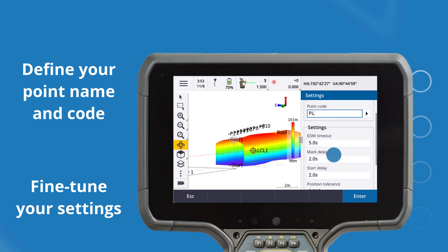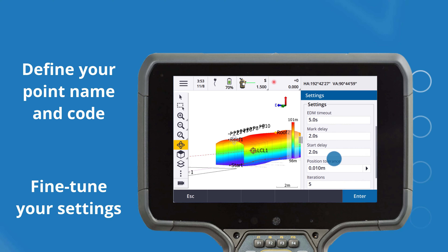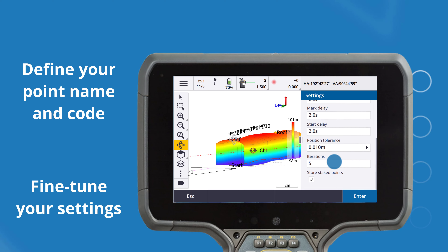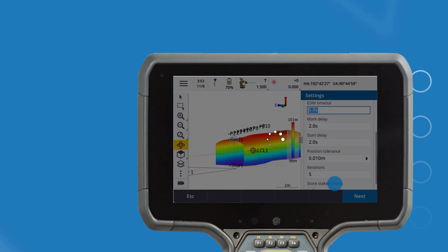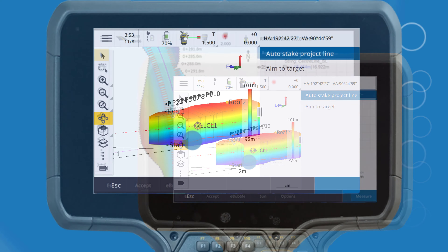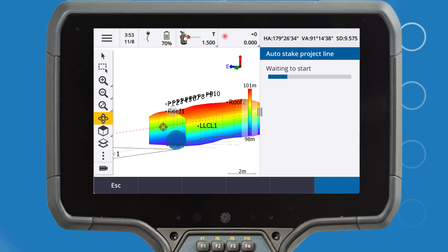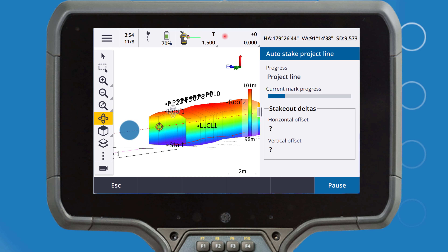And finally, fine-tune your EDM settings and choose whether or not to store your staked points. Once the function begins, it will shine a green laser where the new line starts and ends in the mine.